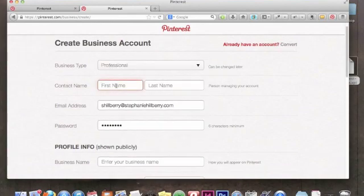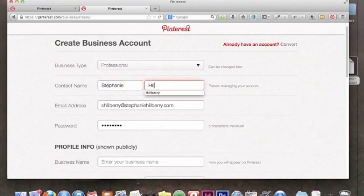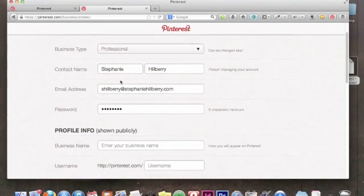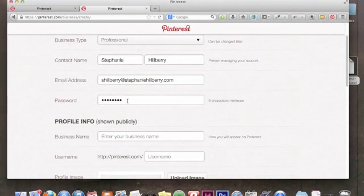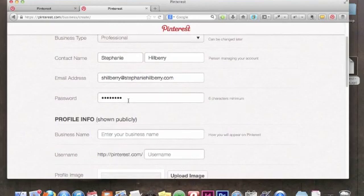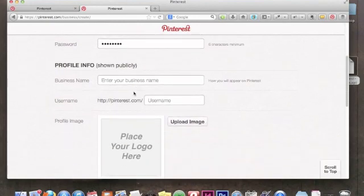Next, I'll put in my contact name. This is your actual name — your first and last name — not your username or brand name. Then there's the email address field, which is prefilled here. If it's not prefilled, enter the email you want to use and then create your password. That's prefilled here too, but you'll want to create yours from scratch if it's not.